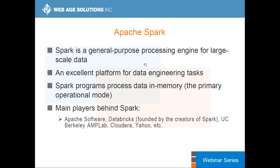Spark was developed more than seven years ago. Databricks is the company that created Spark — they want to monetize their investment and have a community cloud which hosts Spark. If you want to learn it, go to Databricks Community Cloud — it has the latest Spark installed and you can start learning right away. Spark achieves its efficiencies by running processes in memory on a cluster of machines — that is the main big-ticket item.